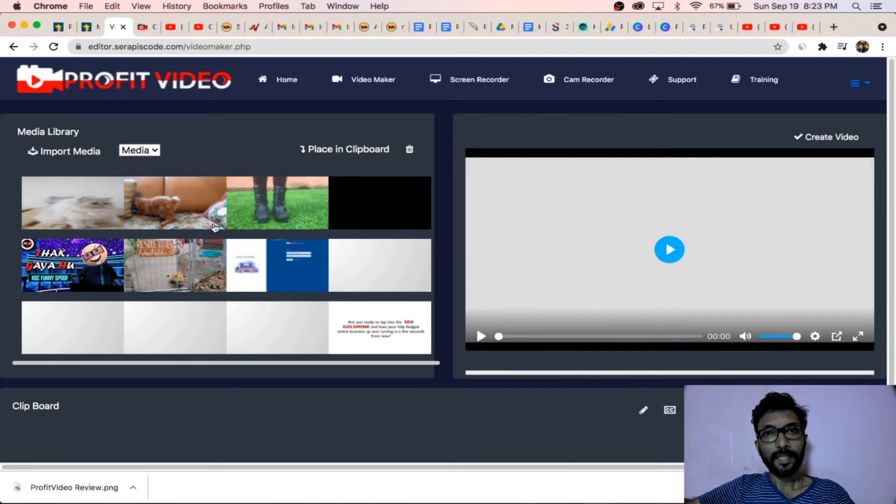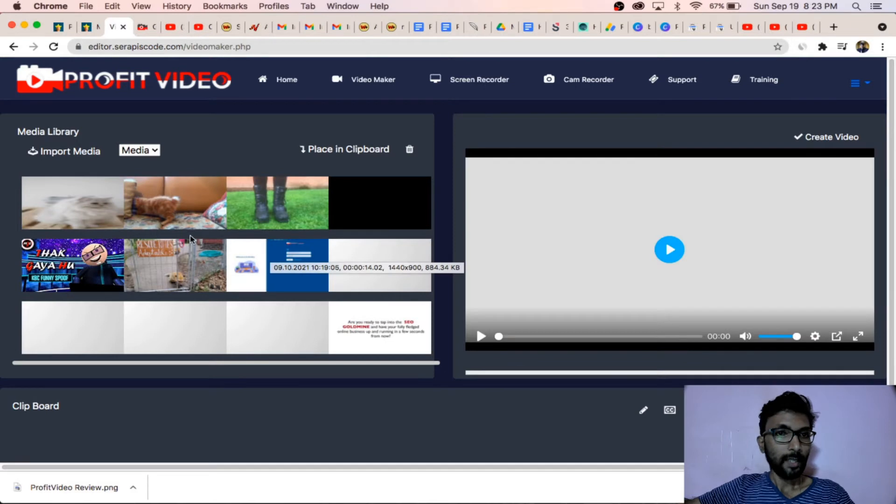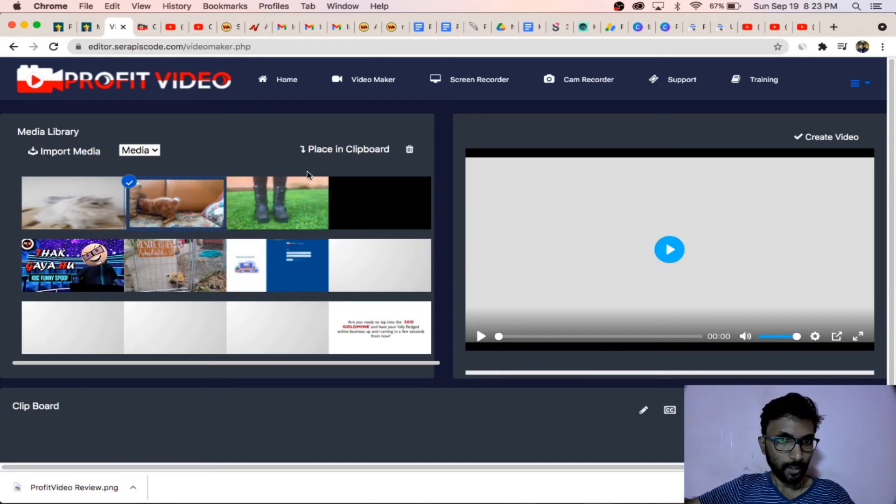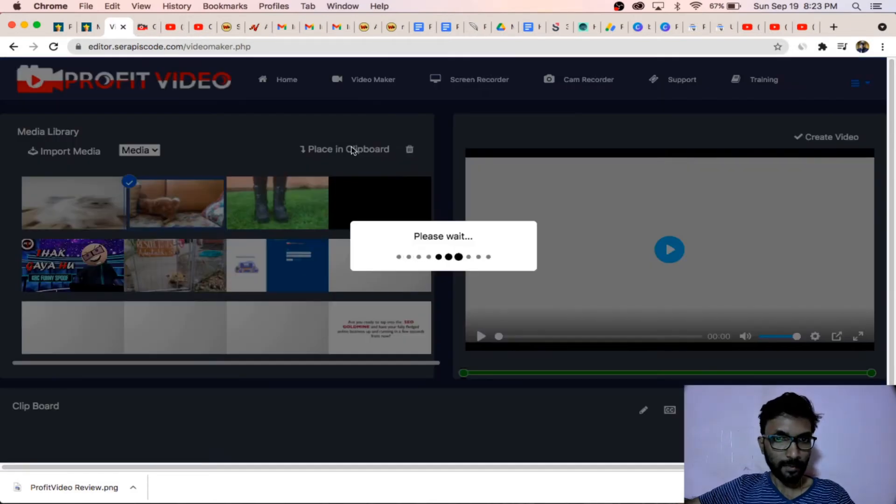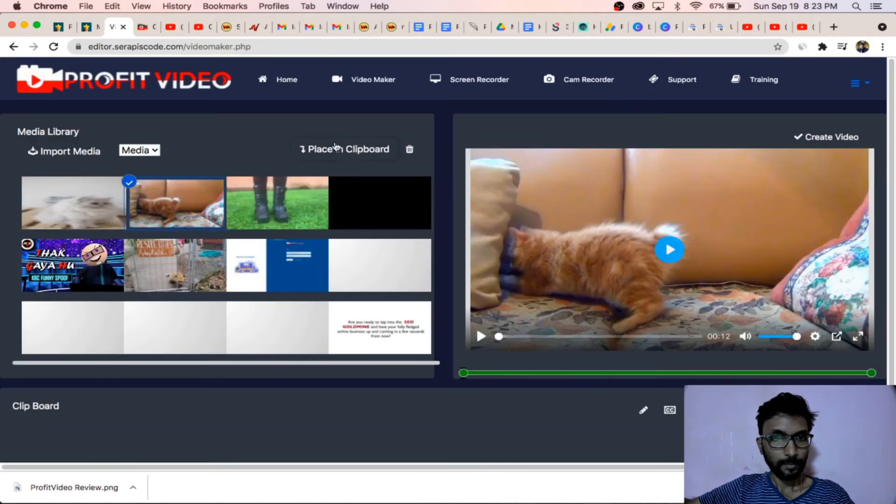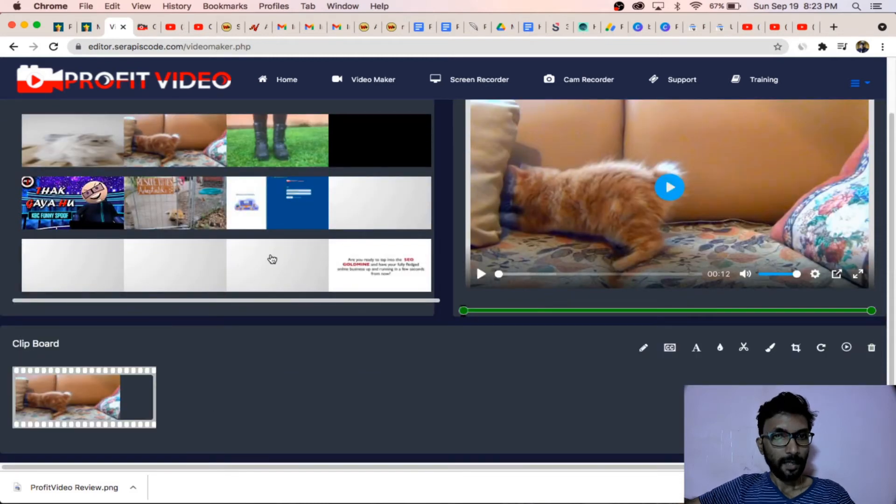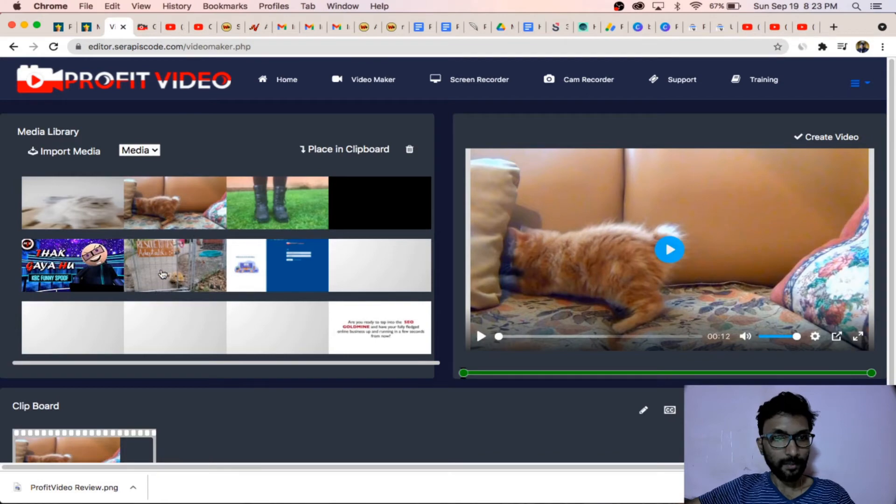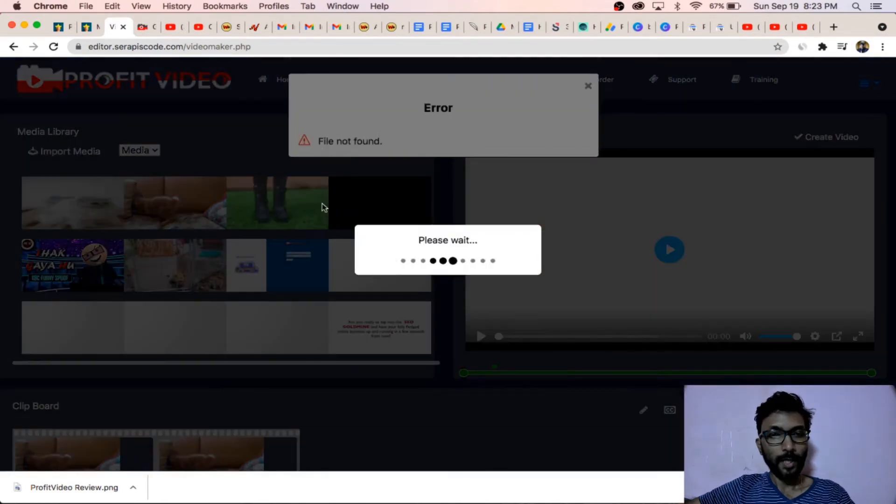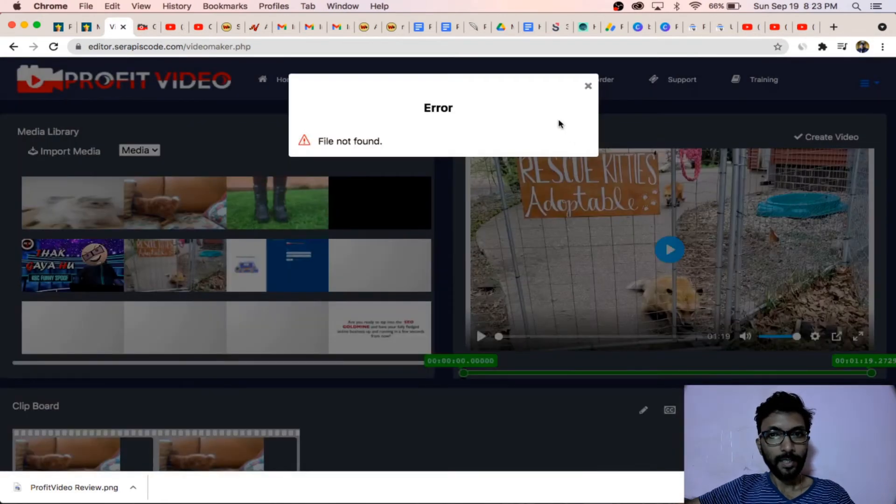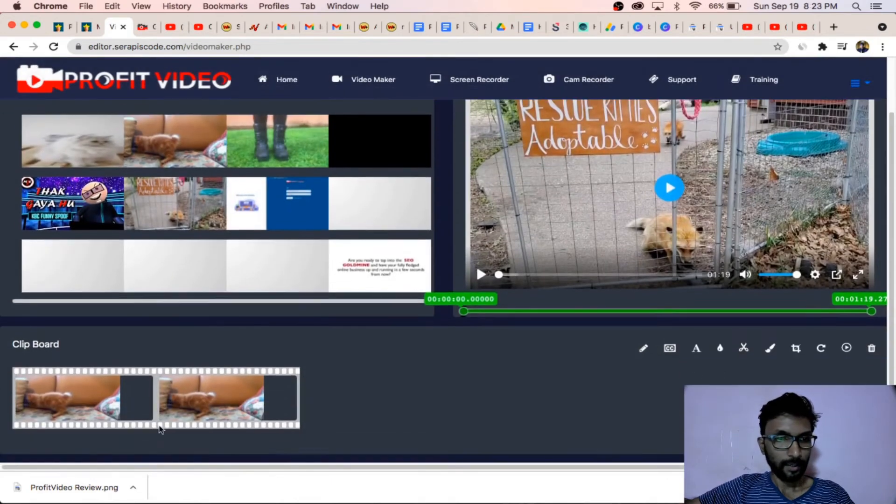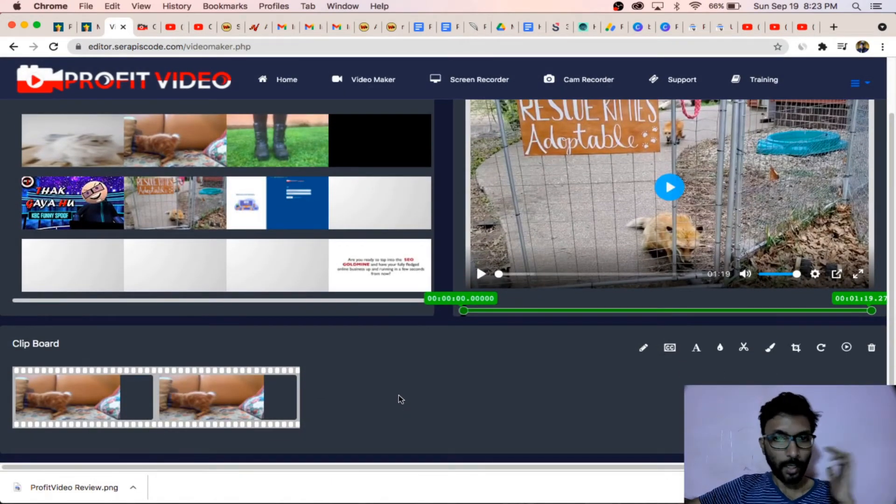Here there are various templates available. It's a great software. Templates like place clipboard - you choose one video and place clipboard here. It is placed here and you can choose several videos and join various videos. You can join from here.